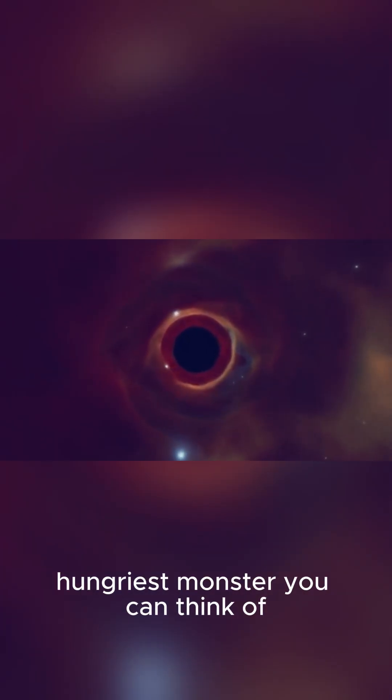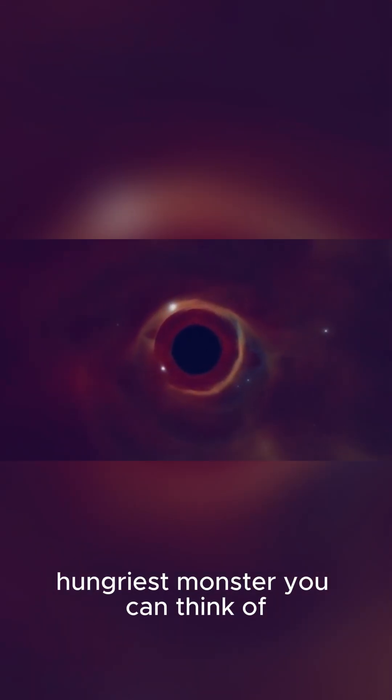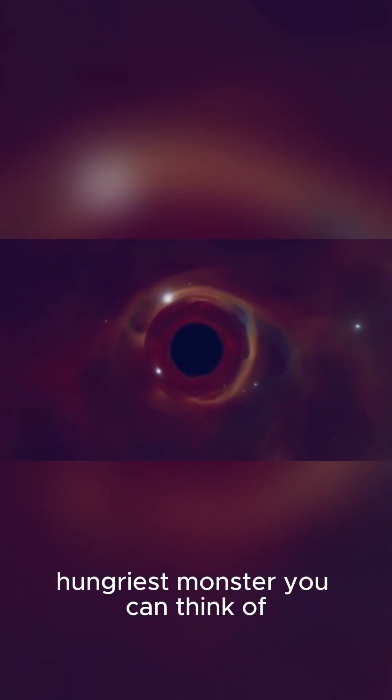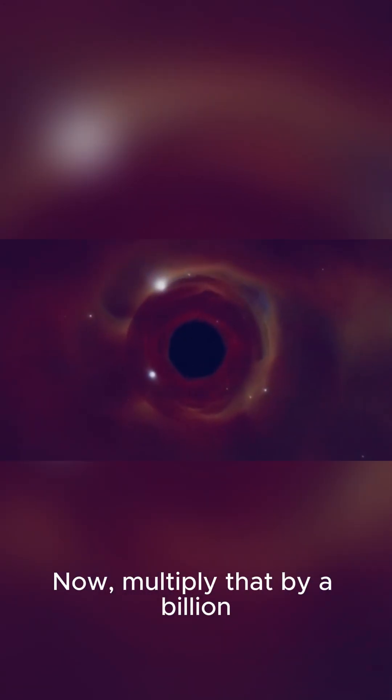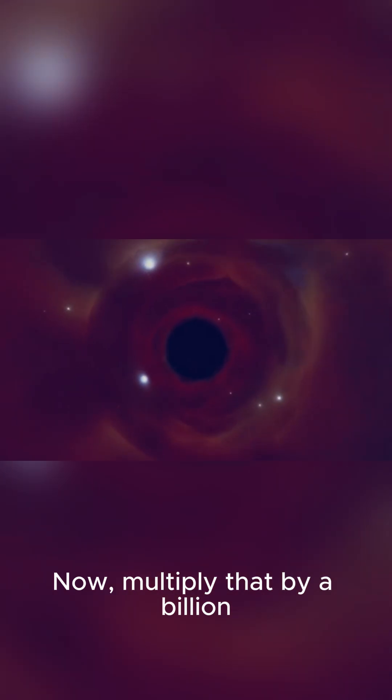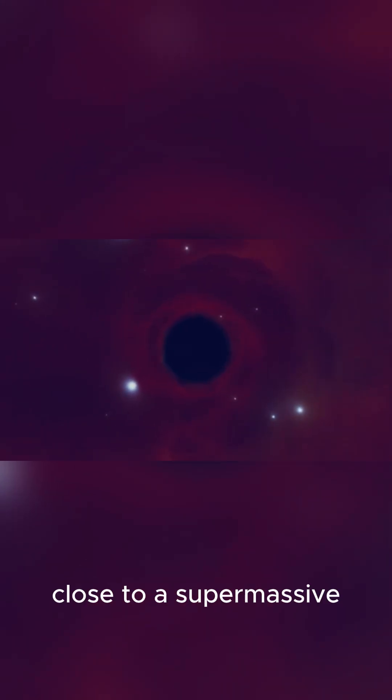Imagine the biggest, hungriest monster you can think of. Now, multiply that by a billion. You're getting close to a supermassive black hole.